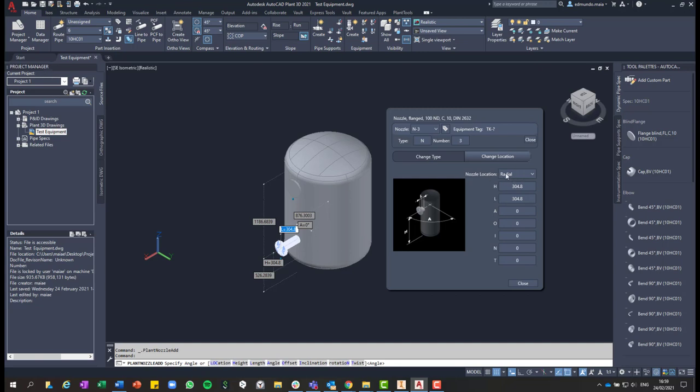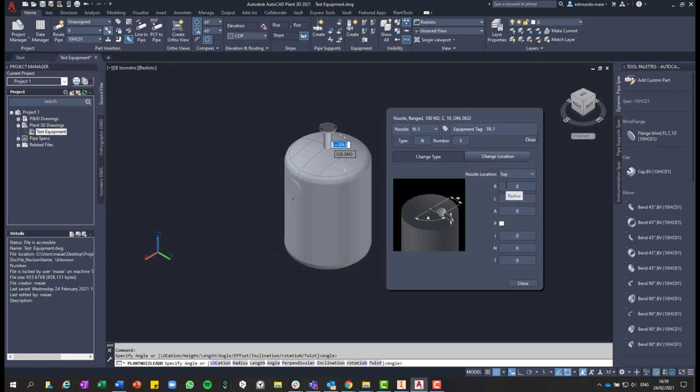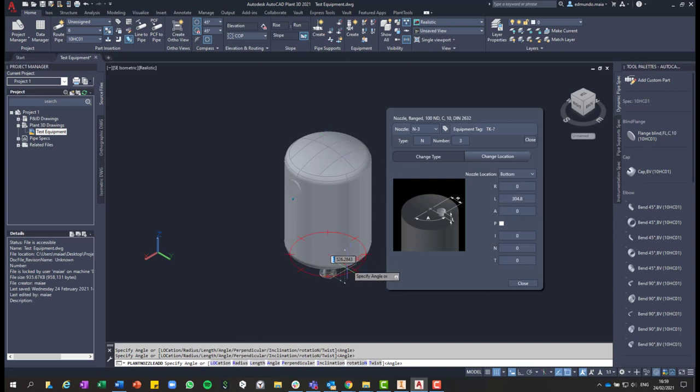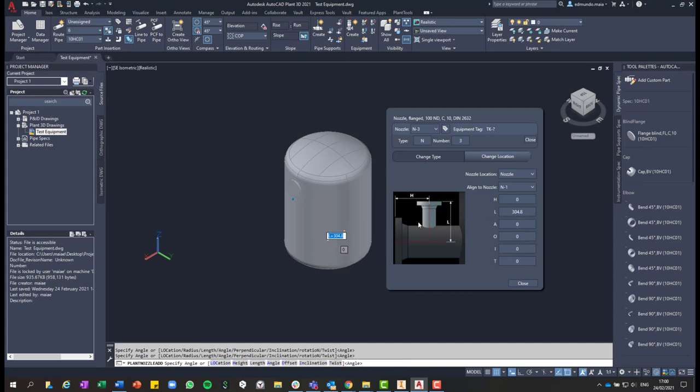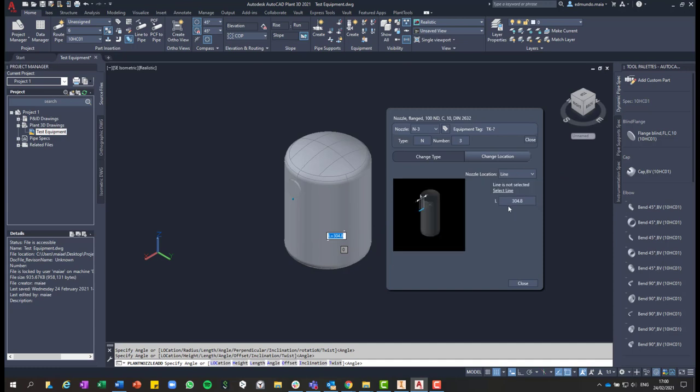And then if you click on the nozzle, you can edit it. By default, the radial option will be selected and you can change these predefined dimensions of your nozzle. But also, if you click down in this drop-down list, you see that you can change it to the top or to the bottom, or you can also add a nozzle to a nozzle. And you can use the option line.